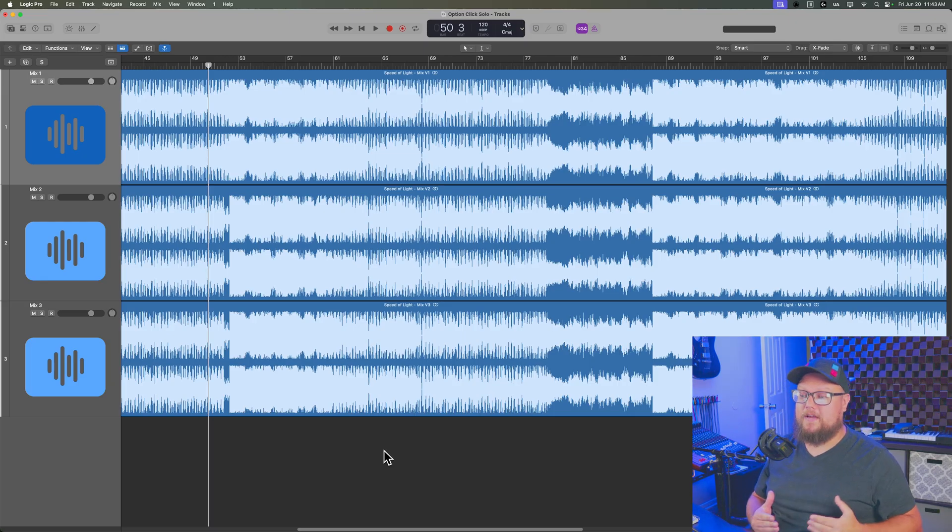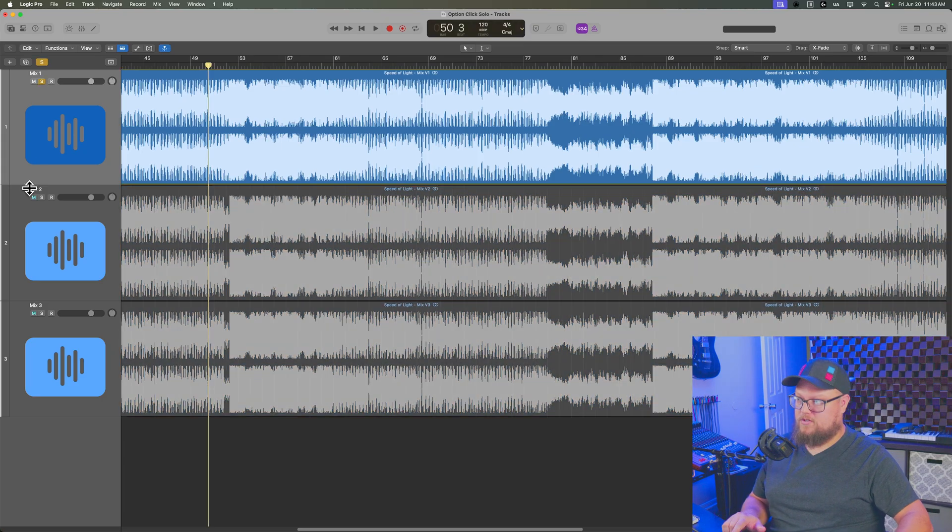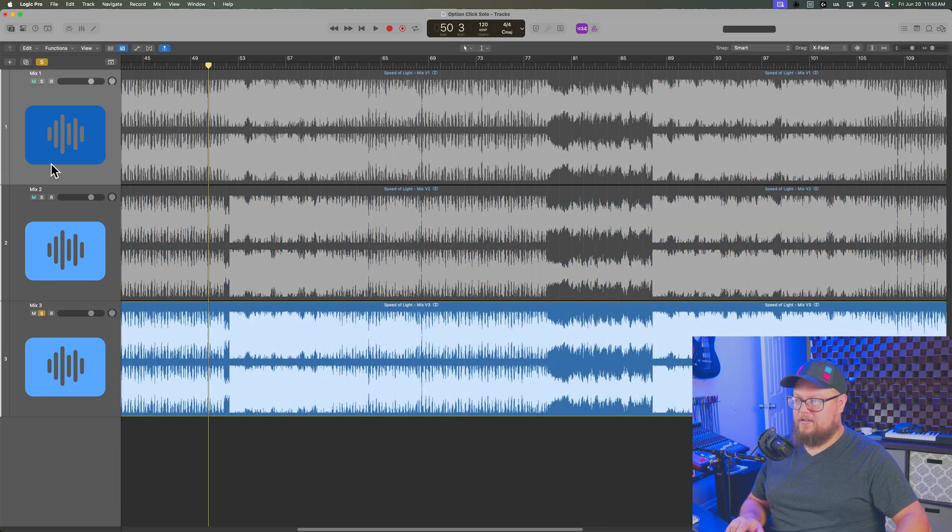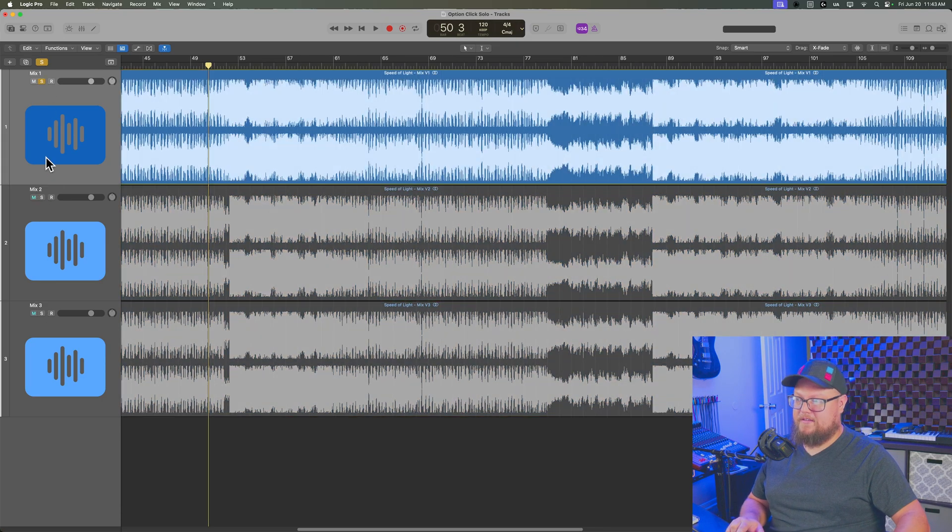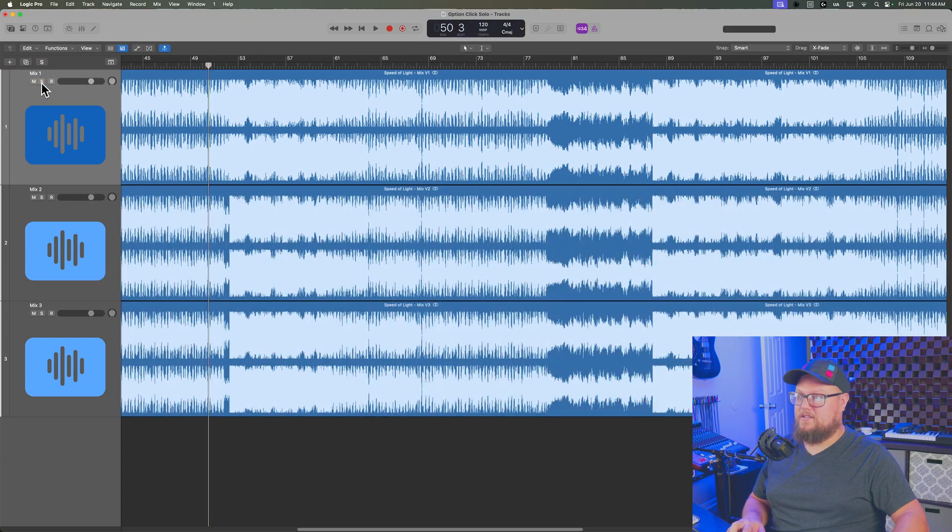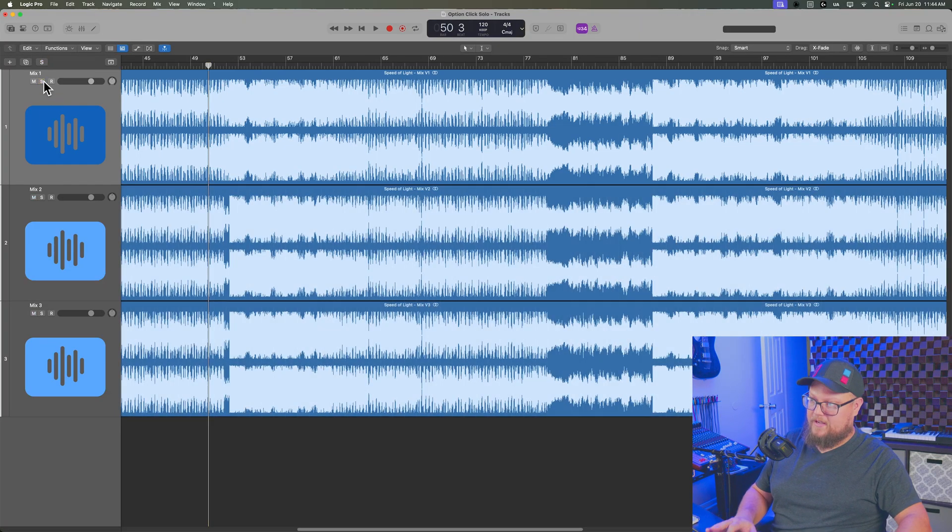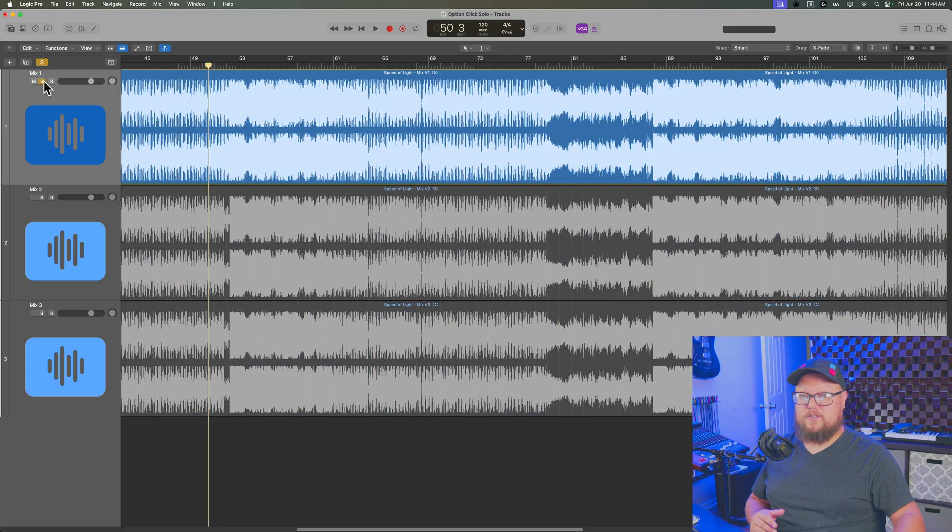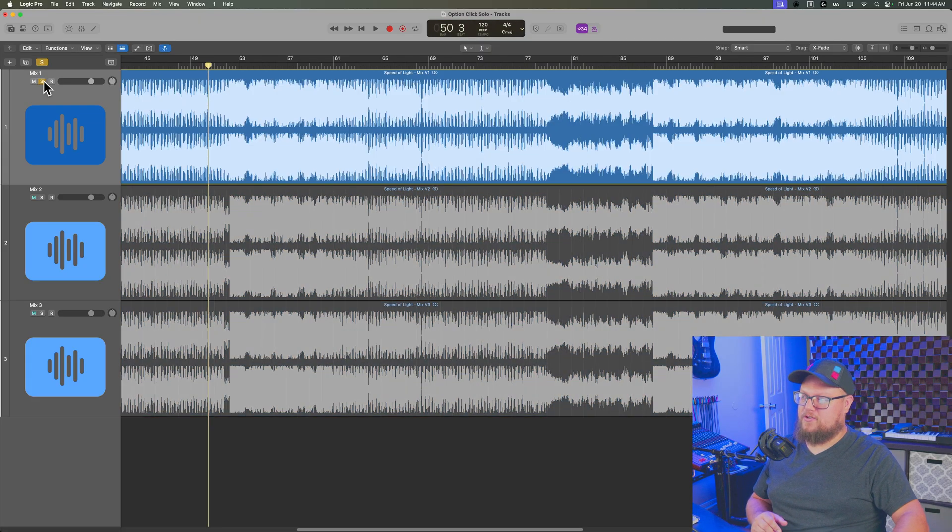This is really helpful because it allows you to jump back and forth with your solo mode between different tracks in an uninterrupted way. Normally when you use solo, whether you're using S on your keyboard to turn it on and off or just clicking the solo button on a track.